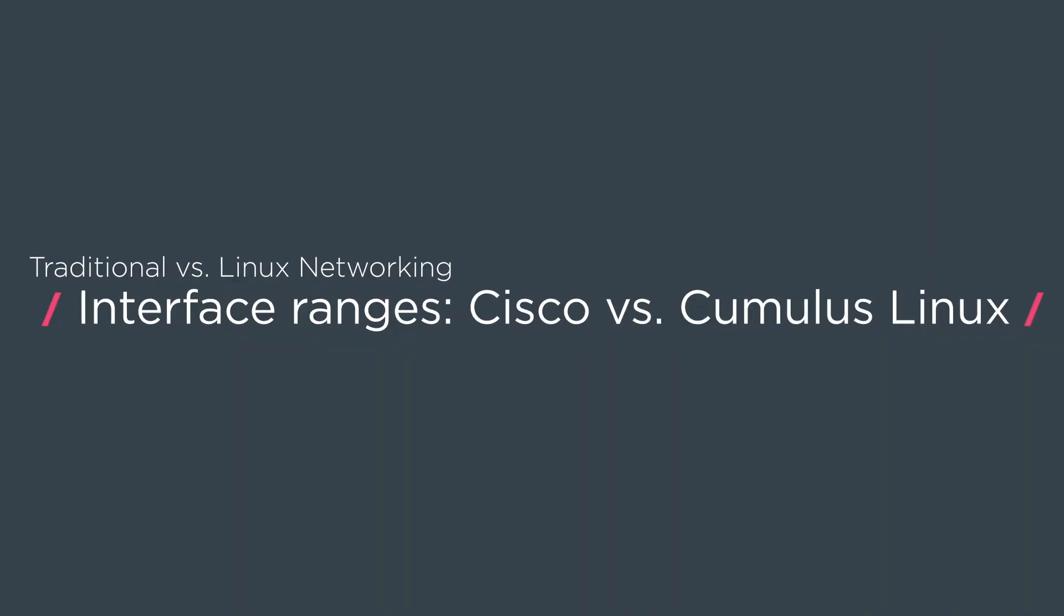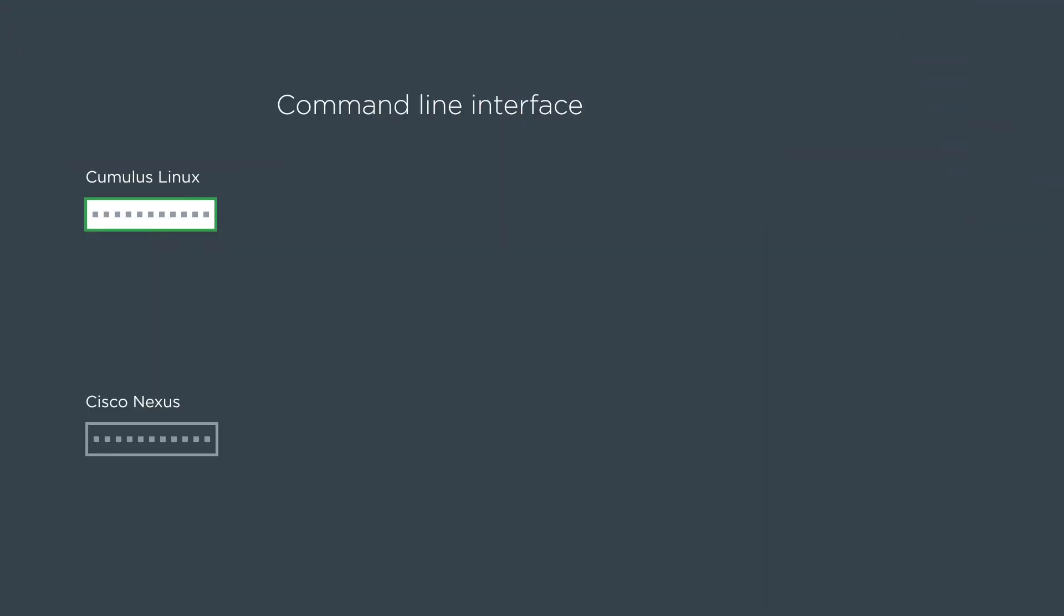For this video, we're going to talk about interface ranges. We're going to show Cumulus Linux versus Cisco and how they compare. We're going to show the command line interface, and then of course, we're also going to show the rendered config for each operating system.